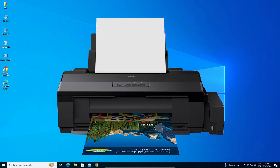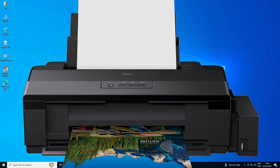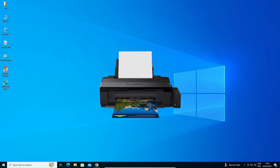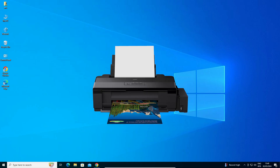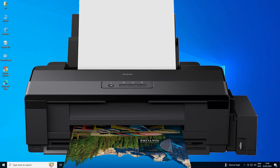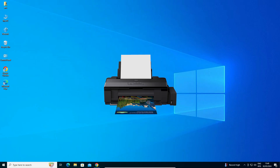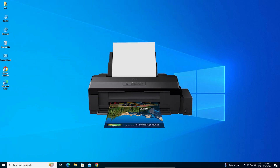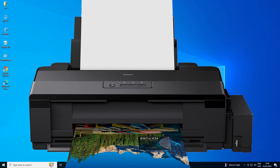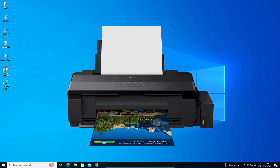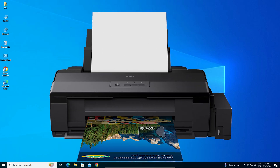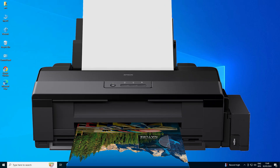Hello guys, welcome. In this video we are going to see how to download and install Epson L1800 printer driver in a Windows 10 PC or laptop. It is a very easy and simple process, so let's start.